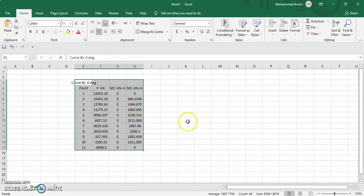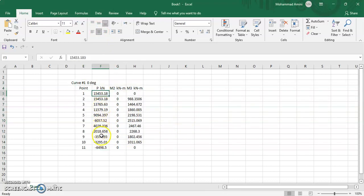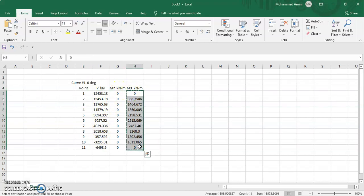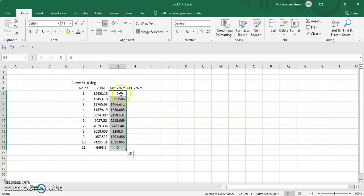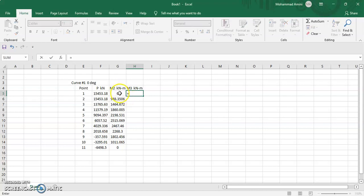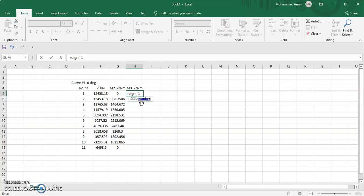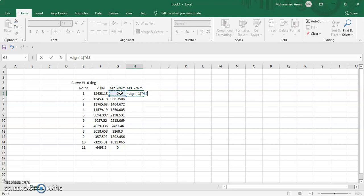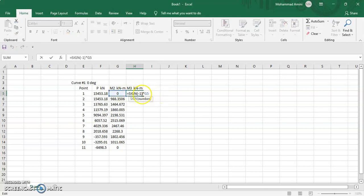We make some arrangements. This is the axial force for these columns, this is M2, and this is M3. We select the M3 data, cut it, and since M3 is in the opposite direction, we multiply this data by minus one: equal sign, minus one, multiply by the cell value, enter, and drag to apply for the whole column data.